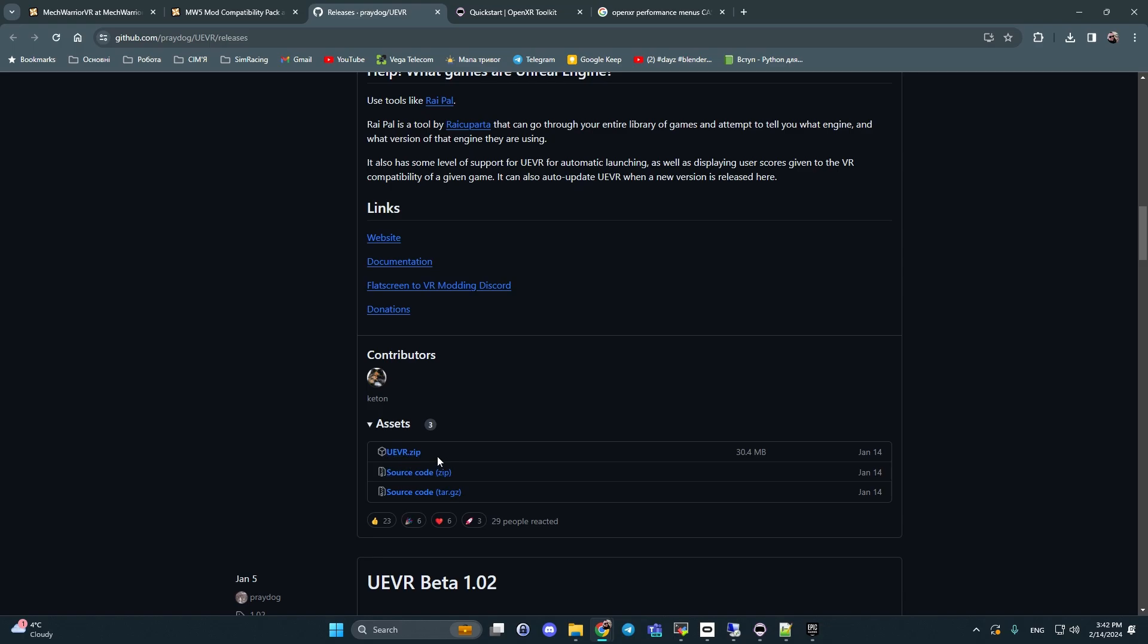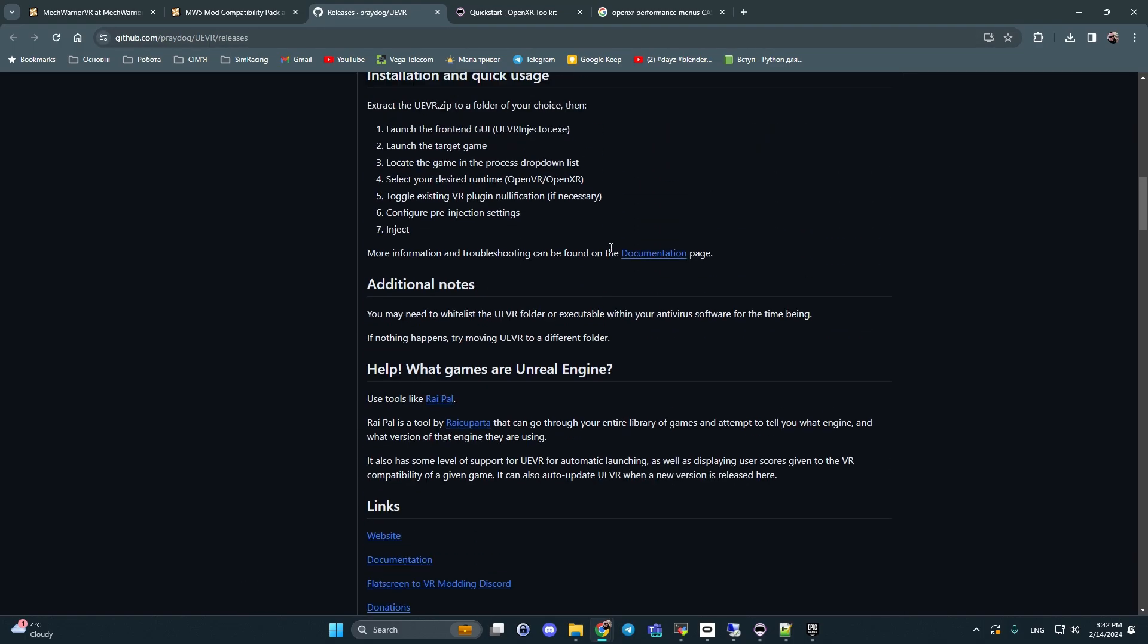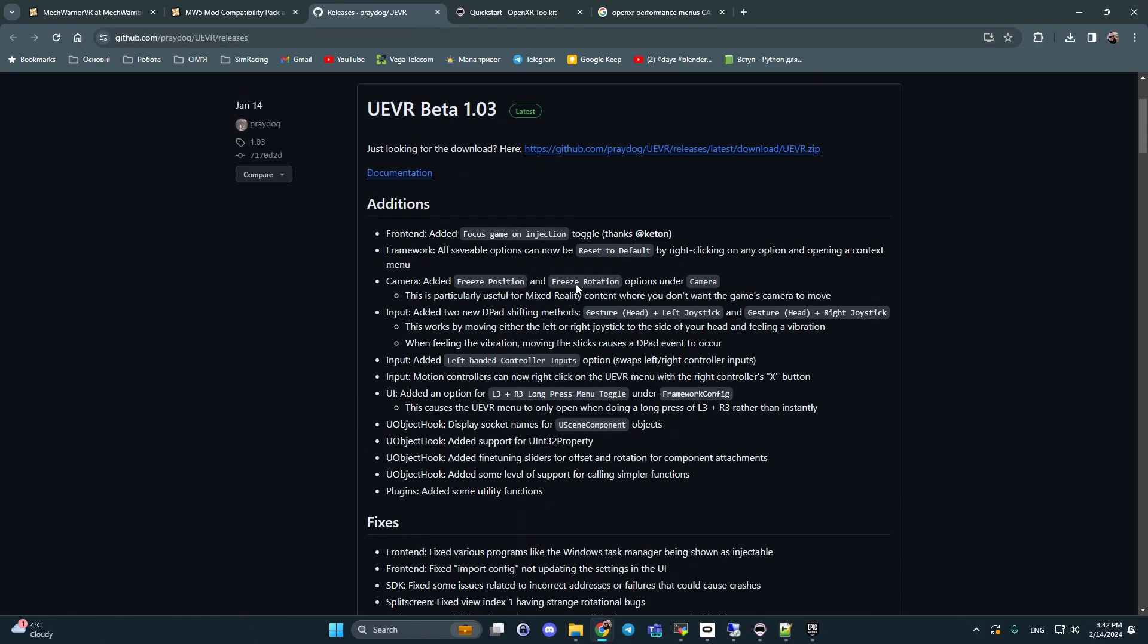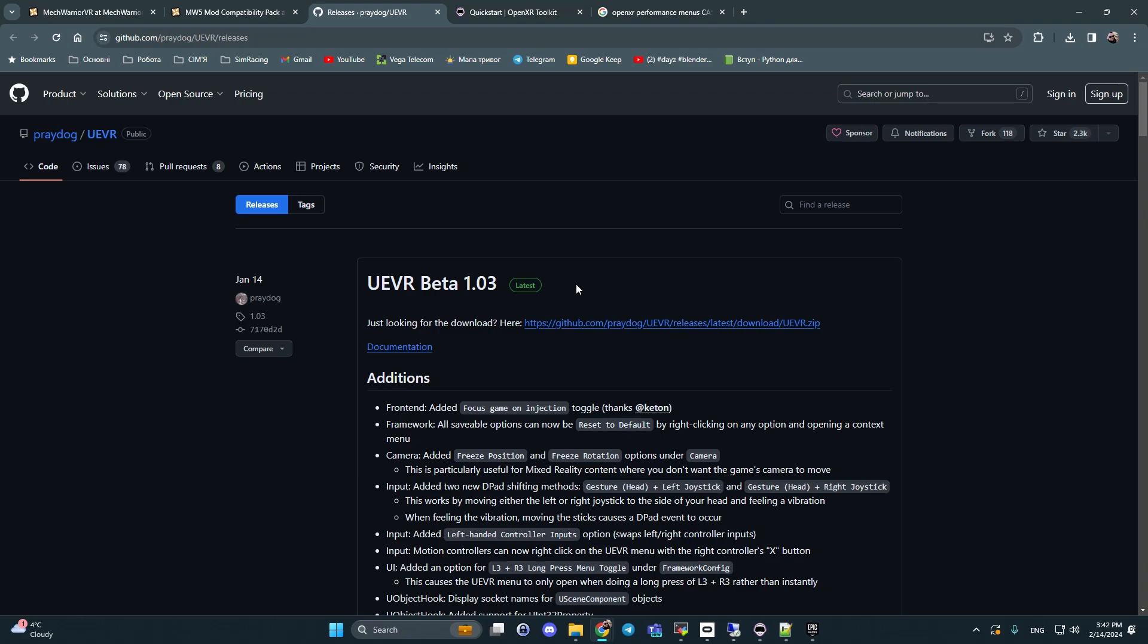Because antivirus doesn't like this file and thinks it is a virus, like some kind of malware. Why this thing happens - because UEVR works like an injector. It injects to the gaming process. That's why it seems like it's a virus. But this file is placed on GitHub and guys who understand programming can check open code of this file. And after whitelisting you can download this file too.